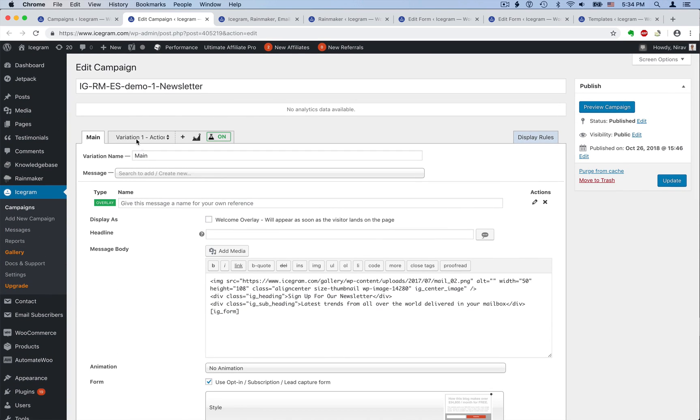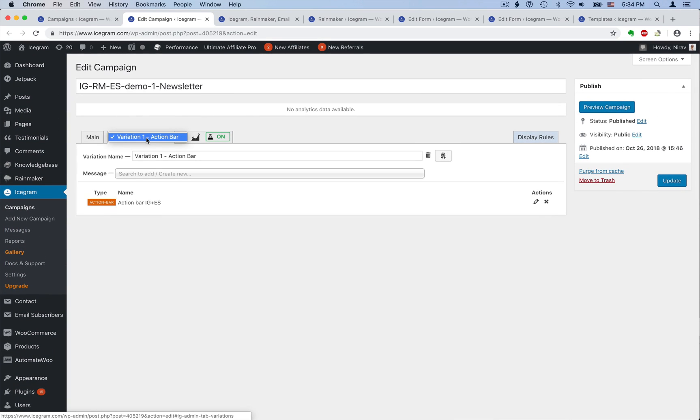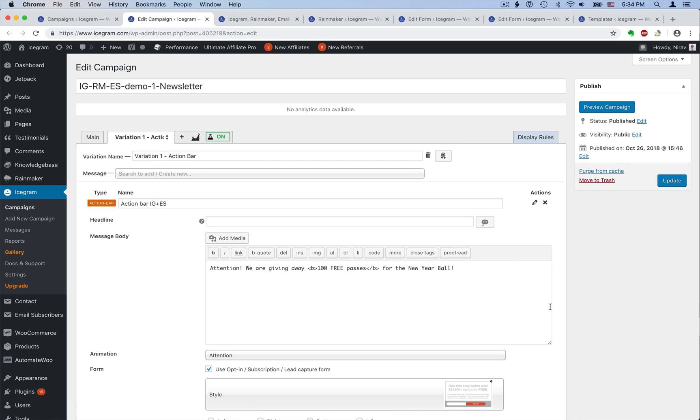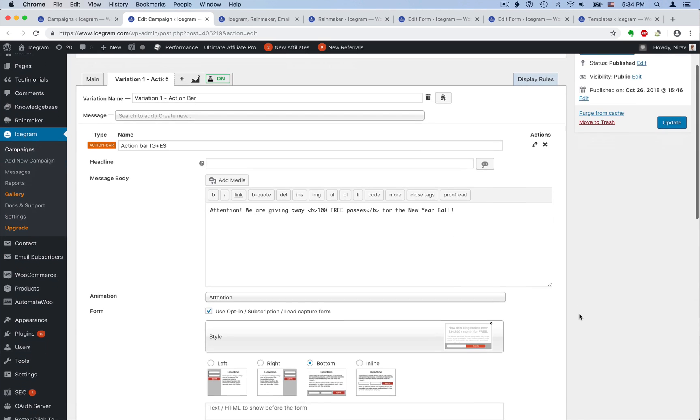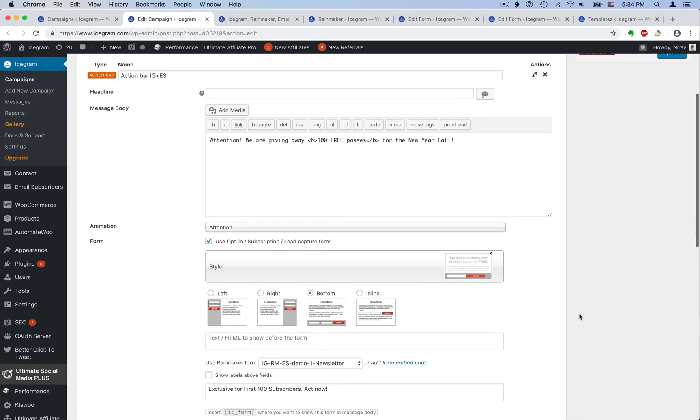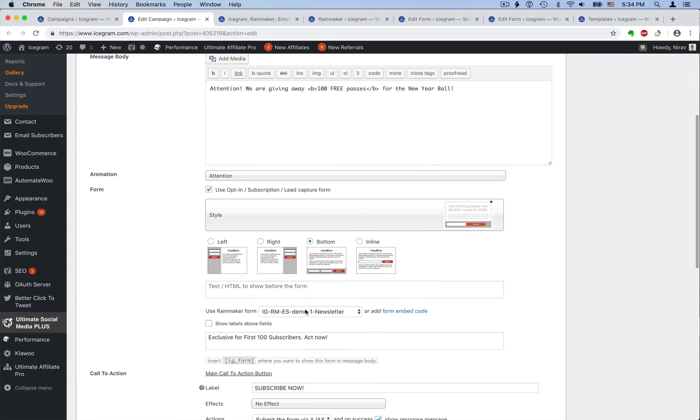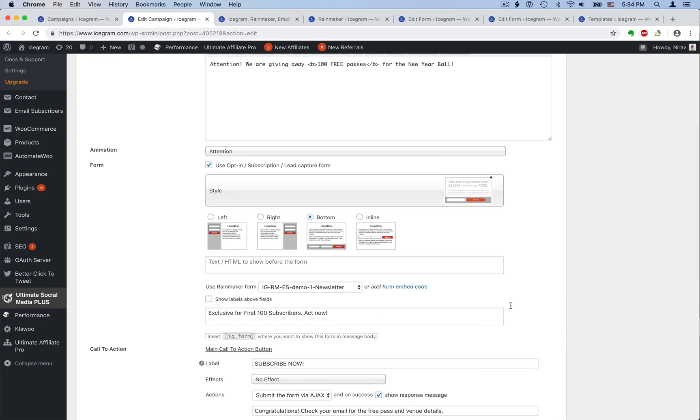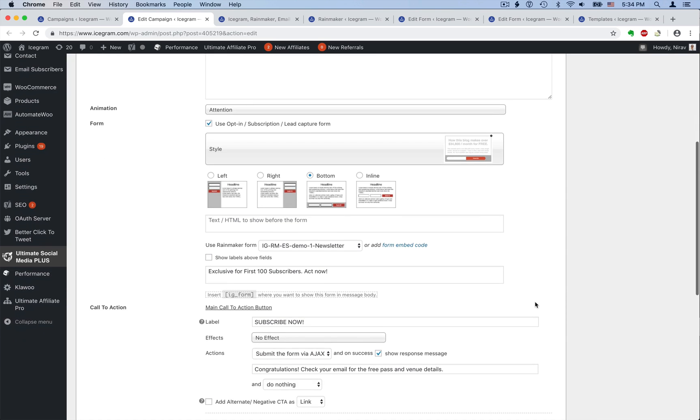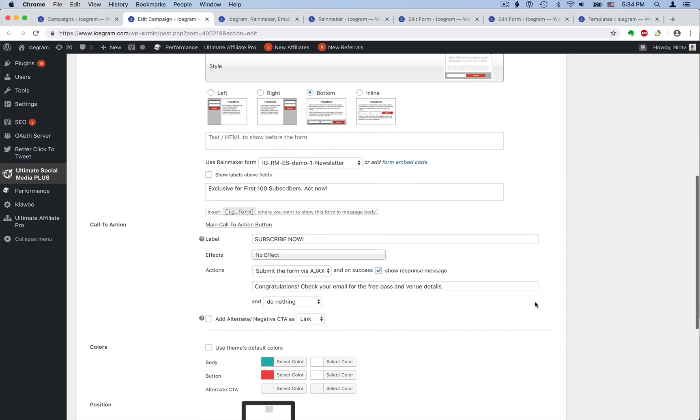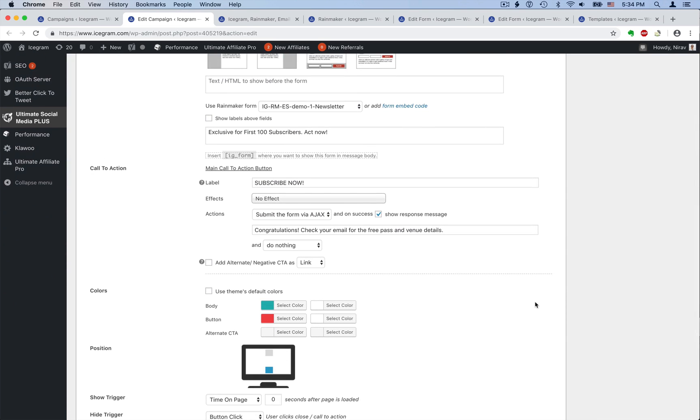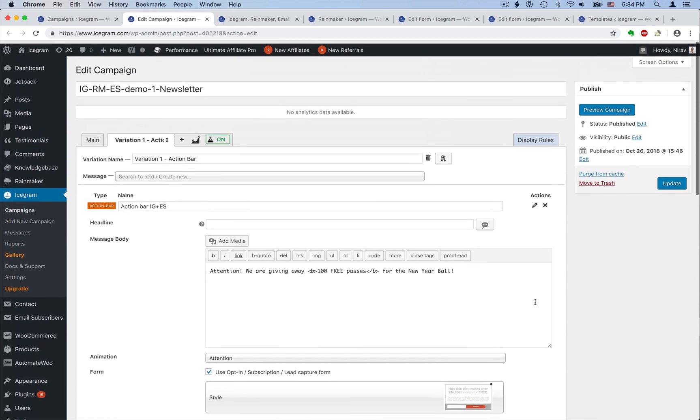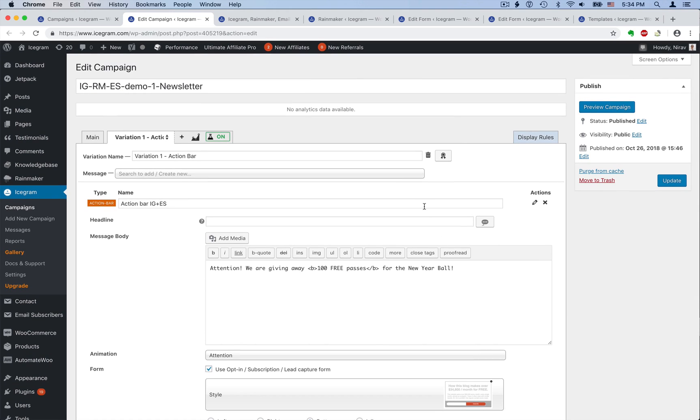Split testing. You can create multiple variants of a message and iScrum will rotate them automatically, which means different people will see different variants and iScrum will track all the results. This way, you can easily discover what designs and copywriting work best for your audience.